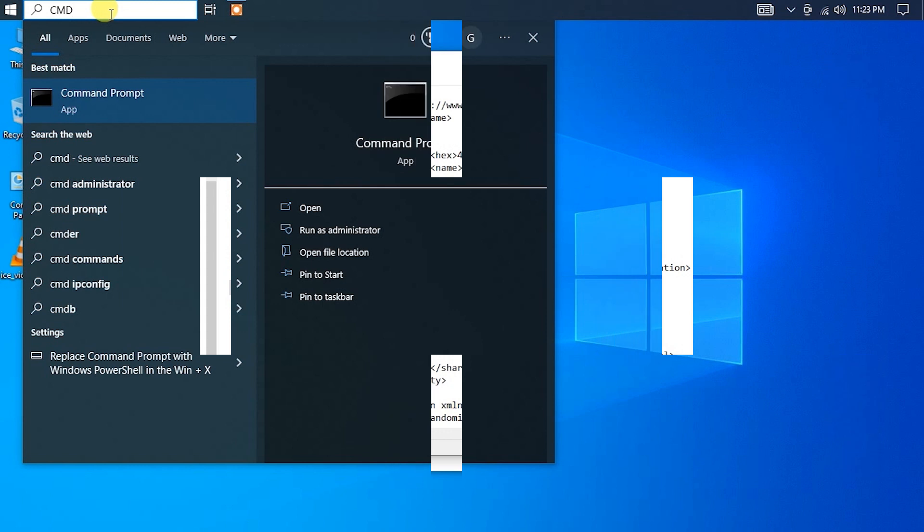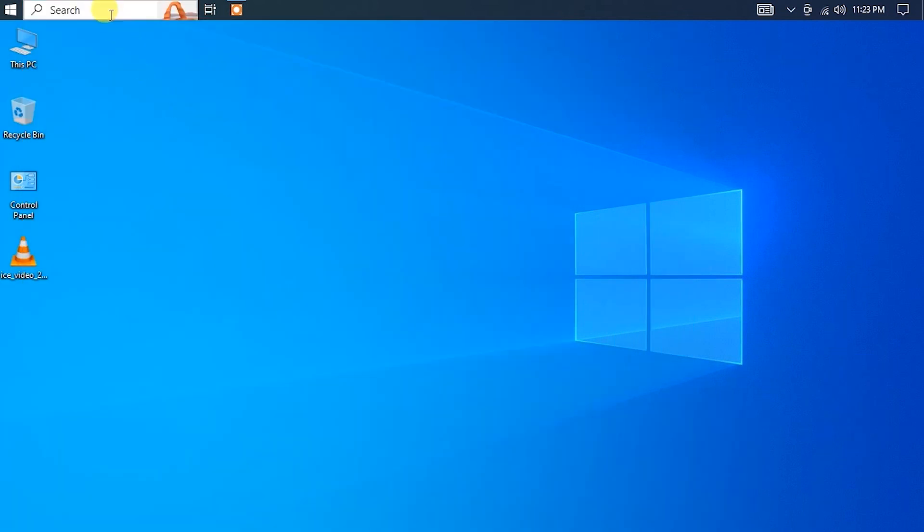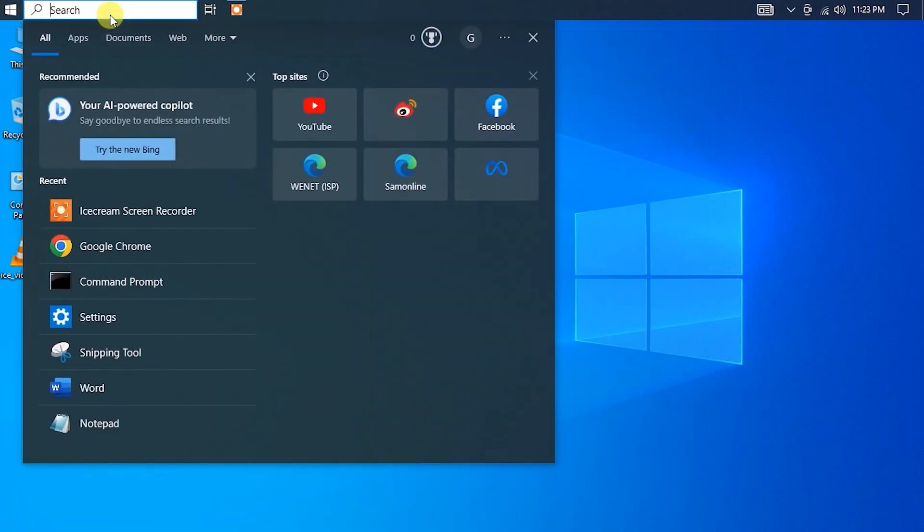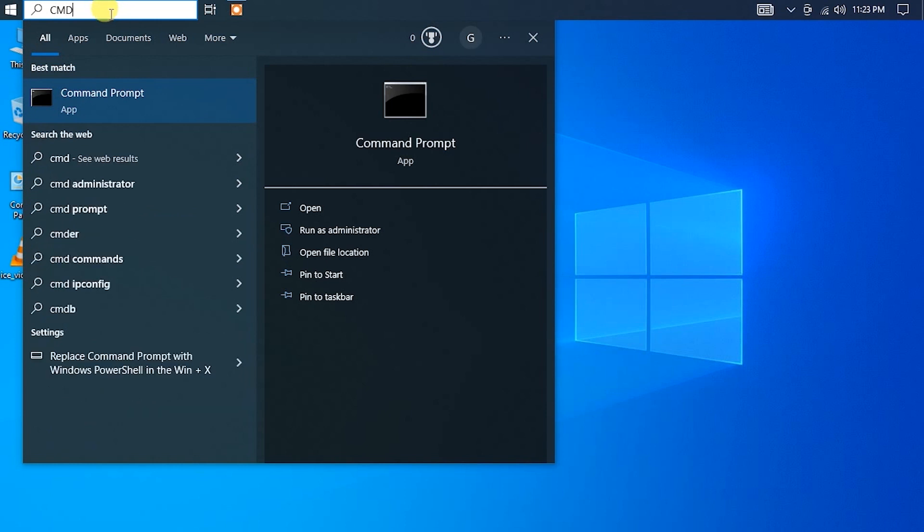You can do this by searching for CMD in the Start menu or by pressing the Windows key plus R and typing CMD in the Run dialog box.